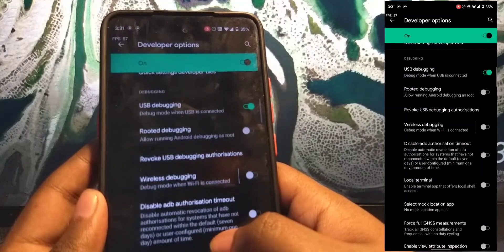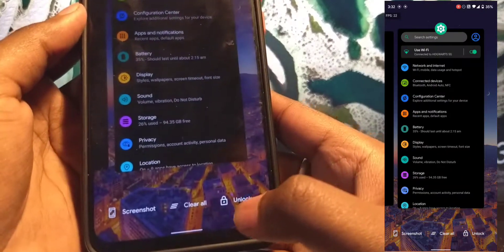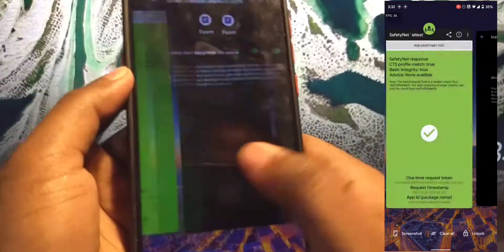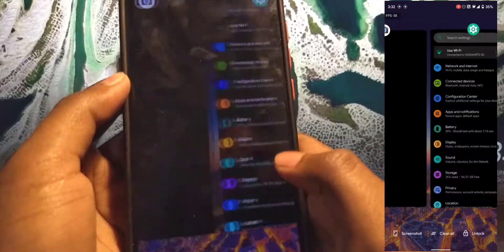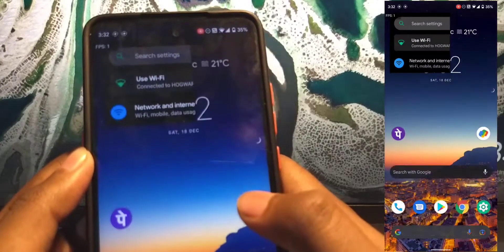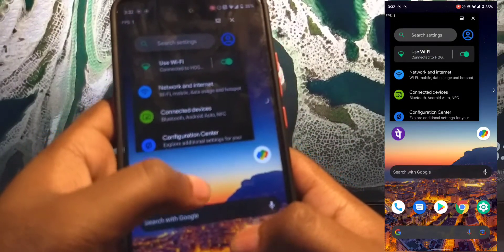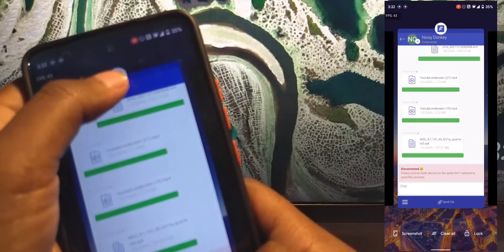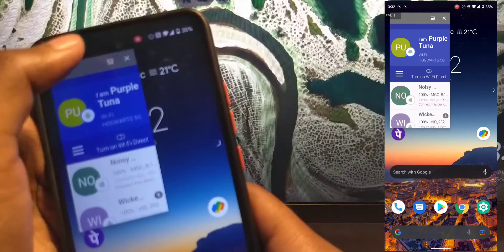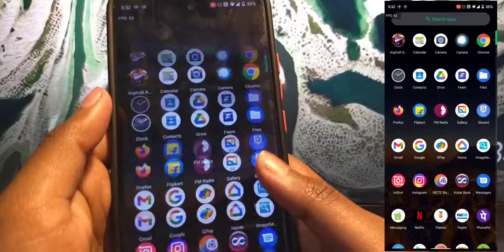Coming to the developer options, it's pretty similar to what we've seen before, nothing notable. In the recents menu you have three options: clear the RAM, take a screenshot, or lock an app. Performance is really smooth — apps remain in memory even after longer usage. In the quick options you can toggle a floating window, so you can have an app open as an overlay over another app. You can also have multiple instances of floating windows, which is pretty cool.